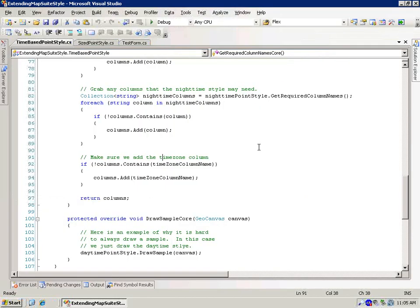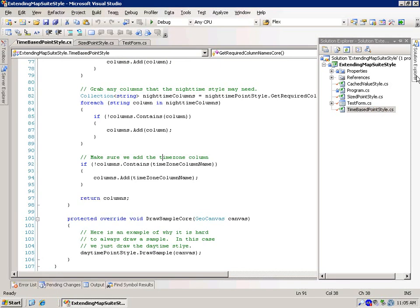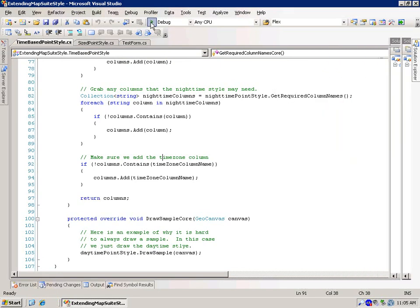All right, so we're going to move on to the last sample, which is caching, and let's actually take a look at the sample.